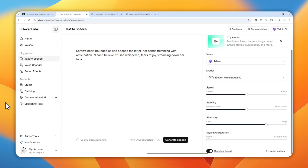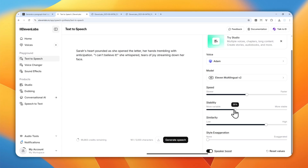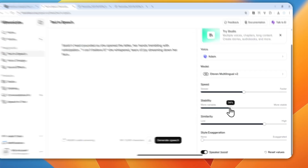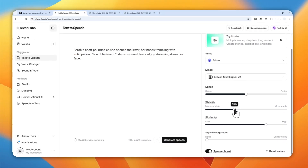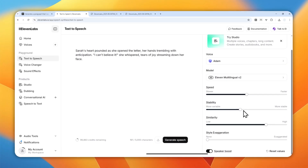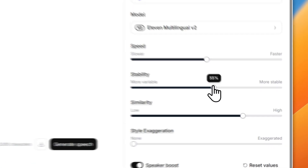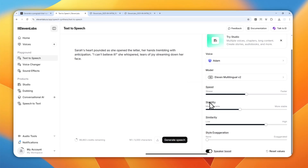For the stability setting, this is very important and depends on what kind of content you're generating. If you want the audio to be more engaging, reduce it to around 35–45% — that's a good range for educational, tutorial, or storytelling content. For informational or news content, increase it to about 60–70% for a more formal tone. In this case, I'm going to use 42%.